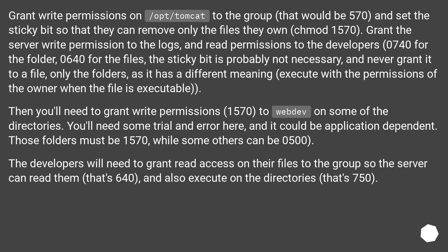Grant the server write permission to the logs and read permissions to developers: 0740 for the folder and 0640 for the files. The sticky bit is probably not necessary and never grant it to a file, only to folders, as it has a different meaning — execute with the permissions of the owner when the file is executable. Then you'll need to grant write permissions (1570) to webdef on some directories. You'll need some trial and error, and it could be application dependent.